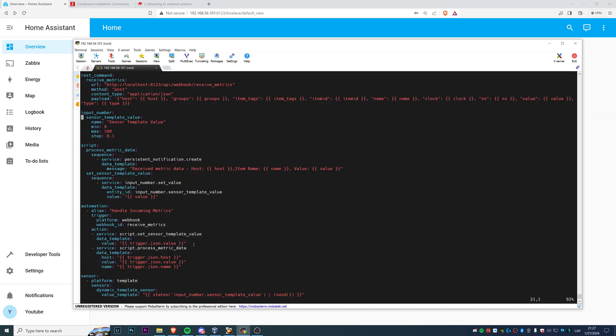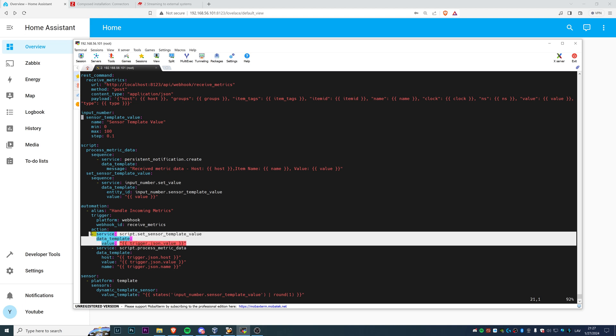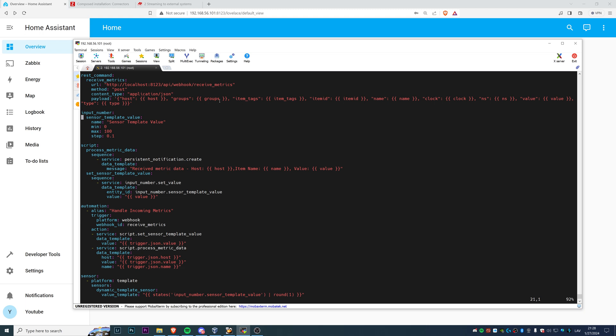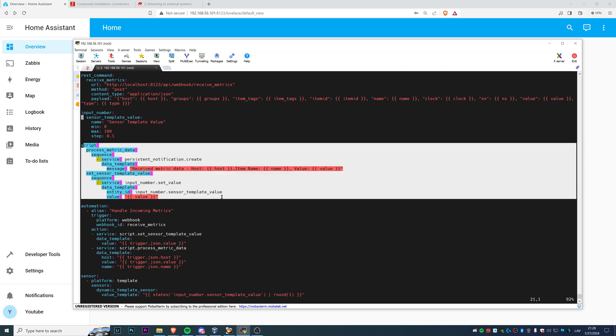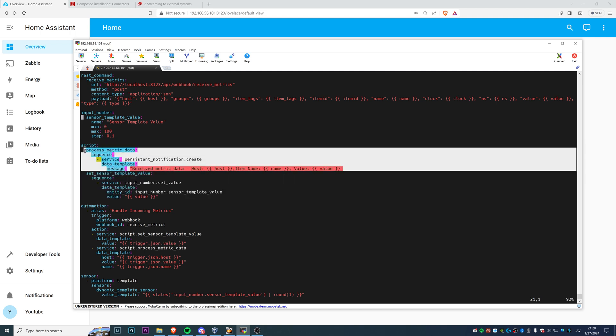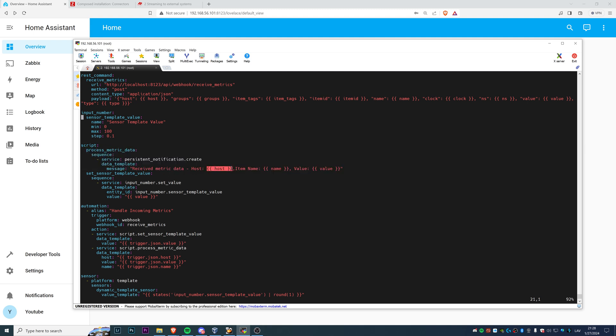And the second thing is this sensor that I have in my dashboard. So we also have two scripts to do that. First one is set sensor template value, which is exactly responsible to populate the value of my sensor to show it in the dashboard of the Home Assistant. And a second one is just for the testing to process the metric data, which is going to notifications of my Home Assistant. And as you can see, it is not necessary to use all the values that we receive. I am just using the JSON value for the sensor and host value and name for the notifications.